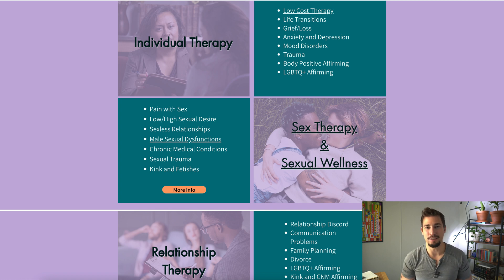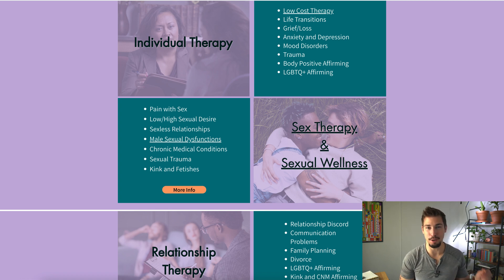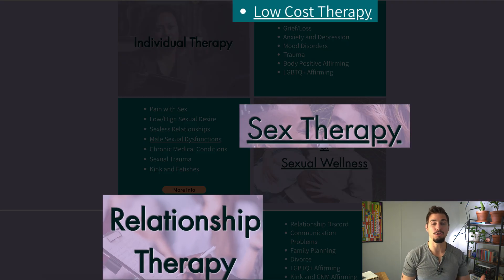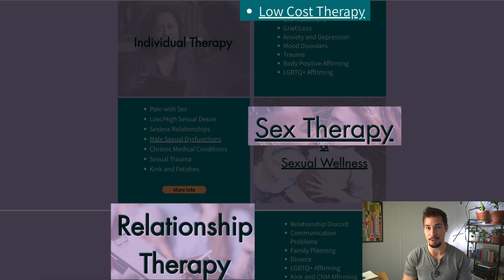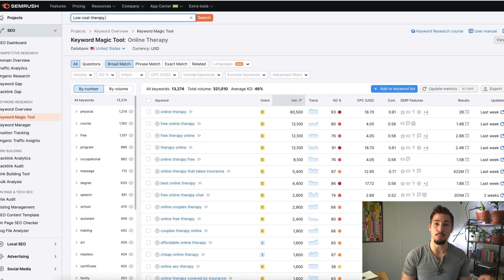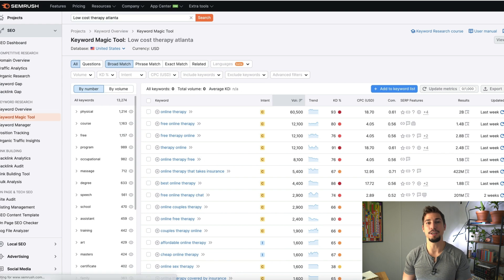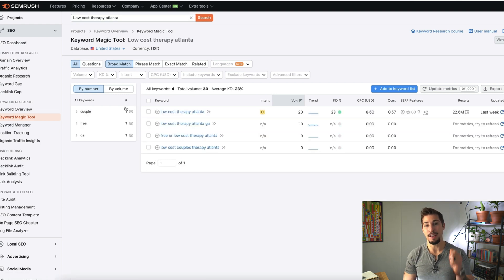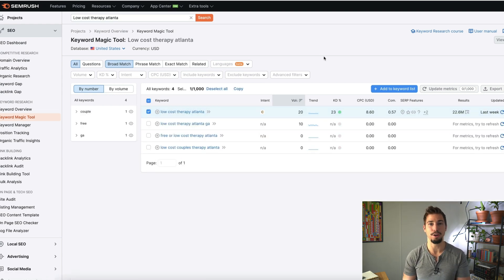I looked at ATC's website and noticed that they do other types of therapy too — things like low-cost therapy, relationship therapy, and sex therapy. I'm going to type in each of these with and without the word Atlanta and look for keywords that have commercial intent and are not red or difficult to rank for. My goal is to have a list of around 20 to 30 primary commercial keywords.